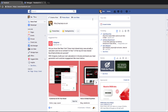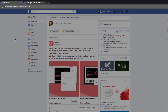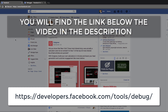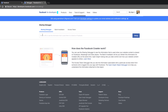So what you need to do is open a new tab on your browser and enter the following address. This will then take you to the Facebook debug page, and all you need to do is enter the link that you're having problems with and press the debug button.